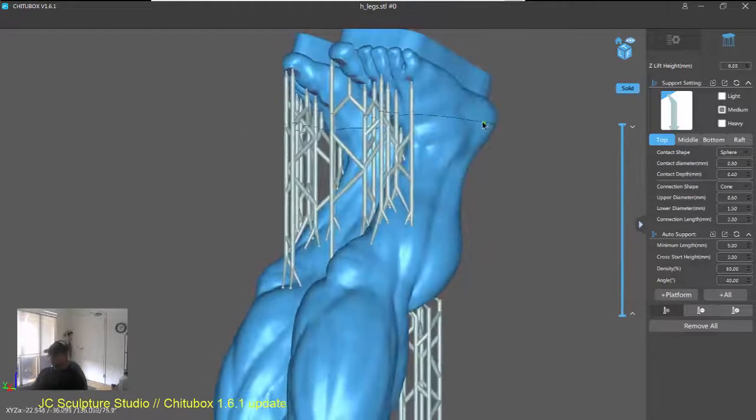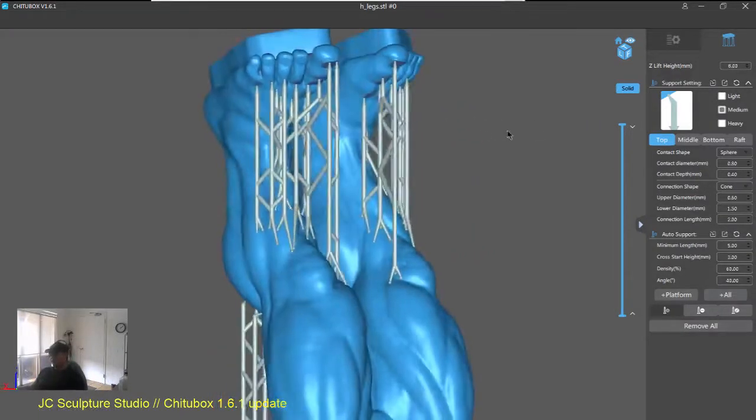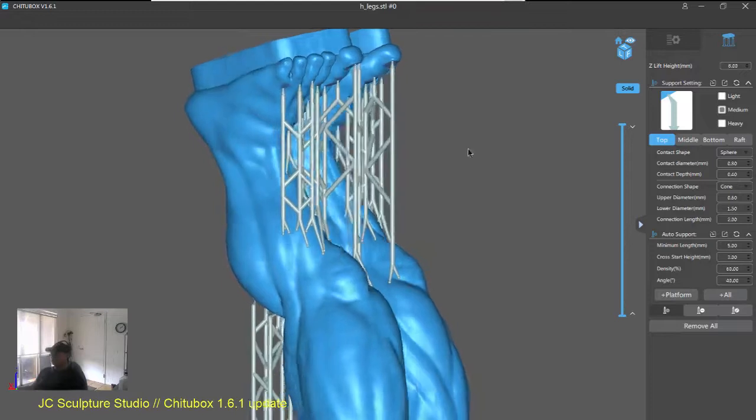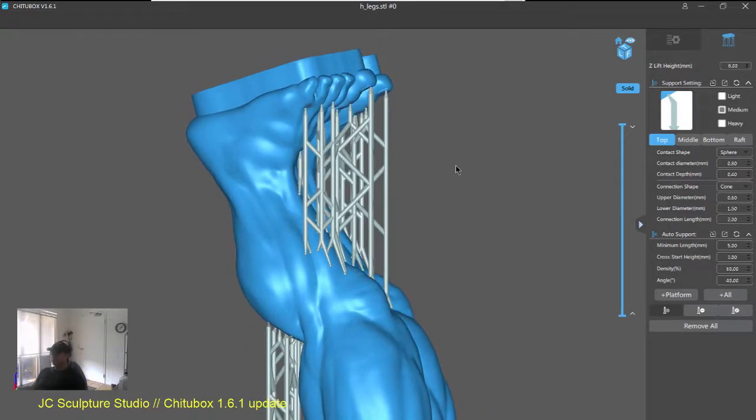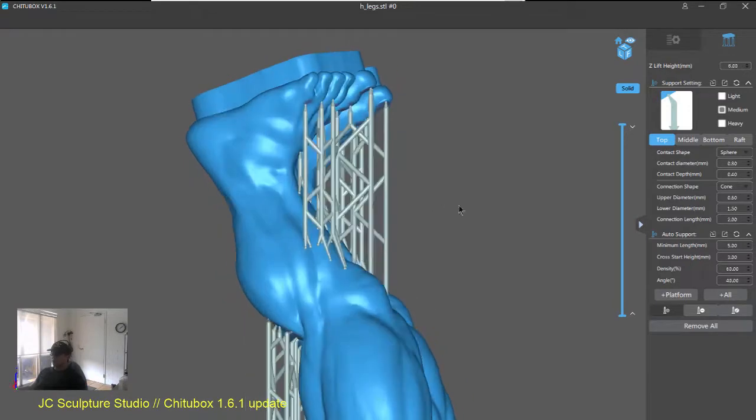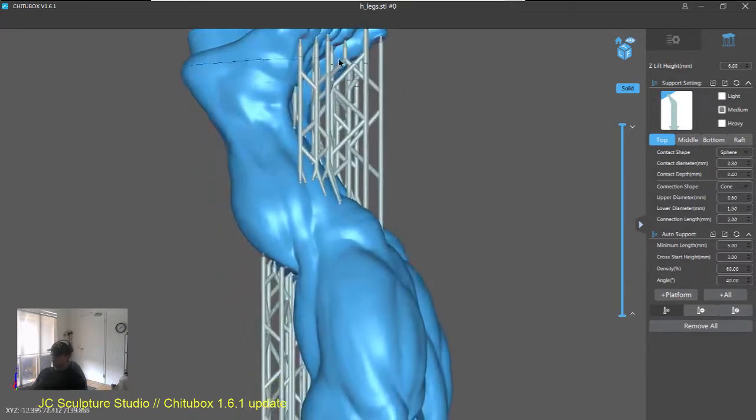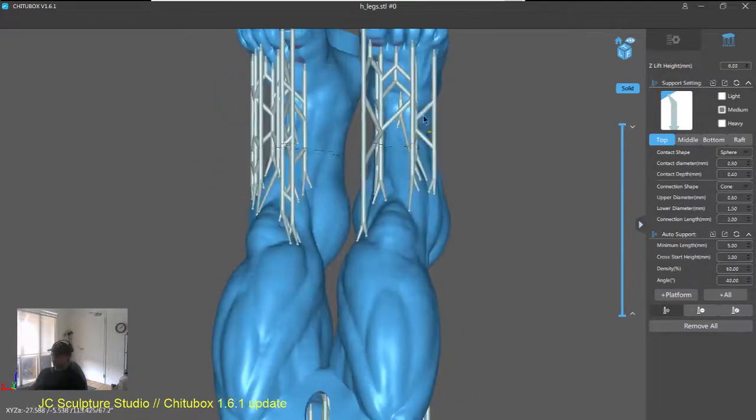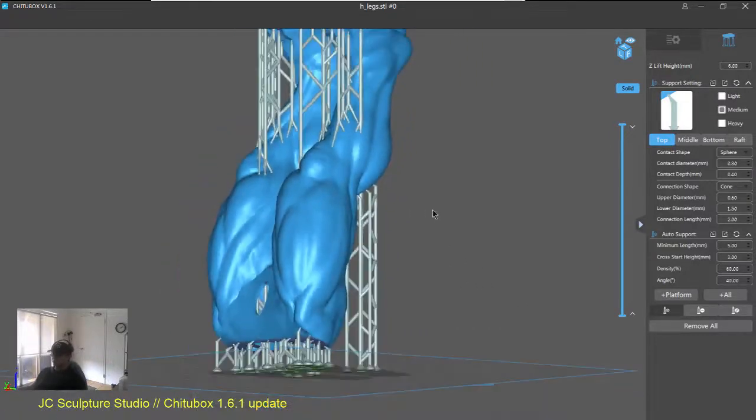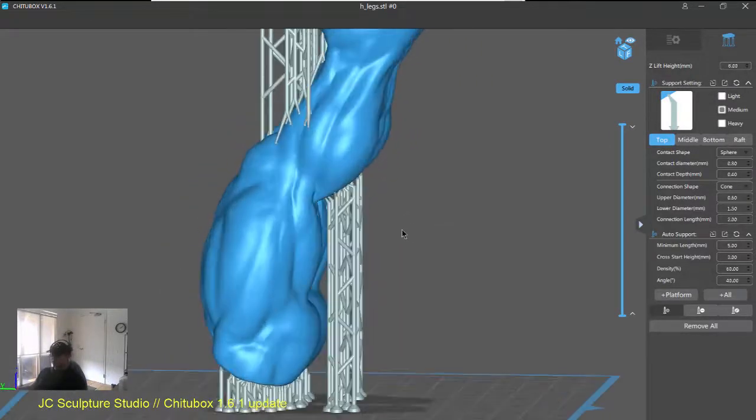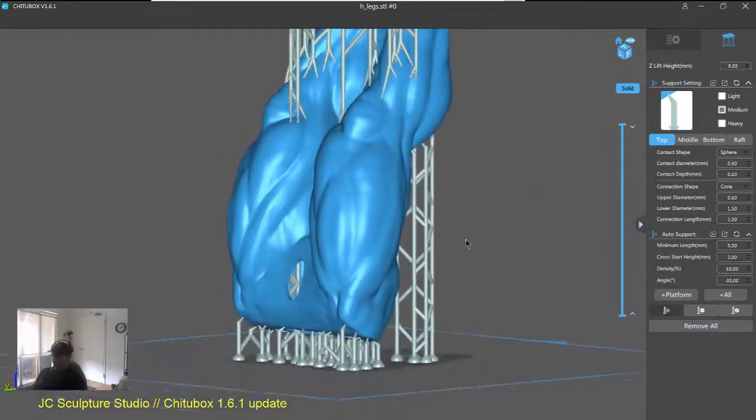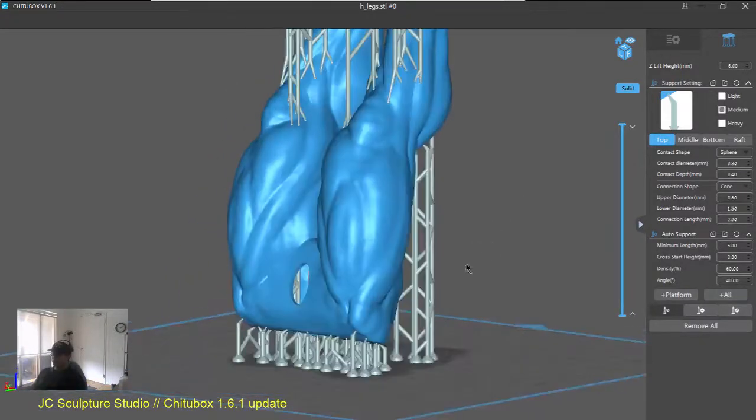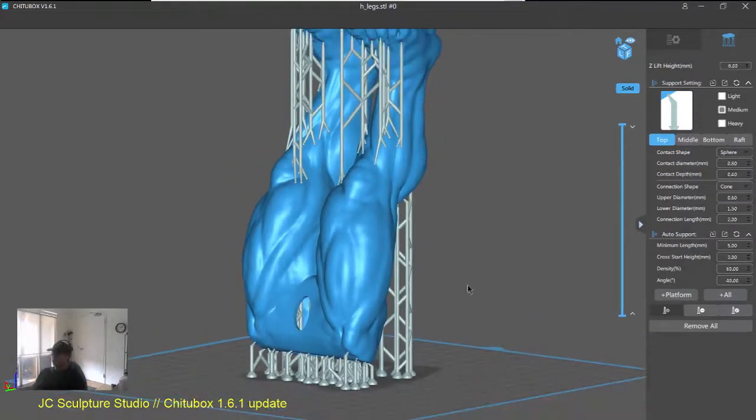So, you can see, I've been using the old version of ChituBox for ages now, 1.4, I think. So, to me, some of this support tree and structure, like interconnected supports, look a little bit different and just feels a little bit more efficient as well. So, it's a nice update for sure in terms of our auto supports as well.